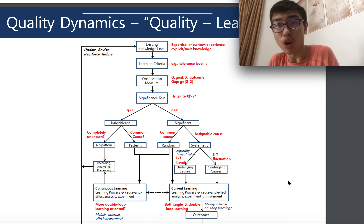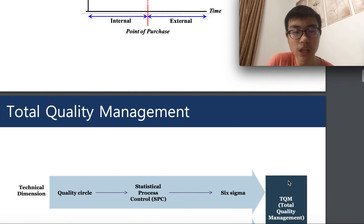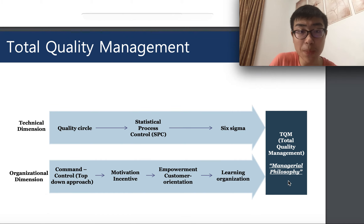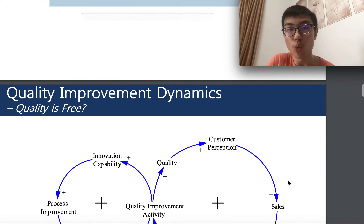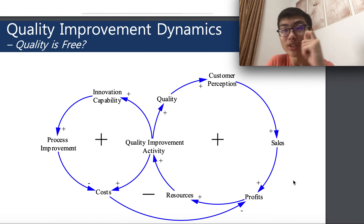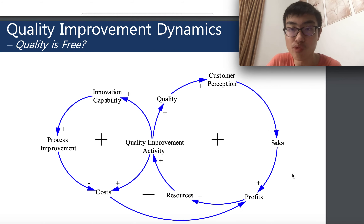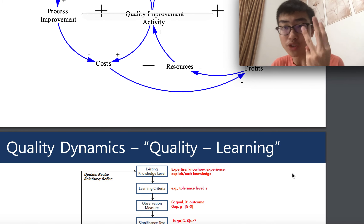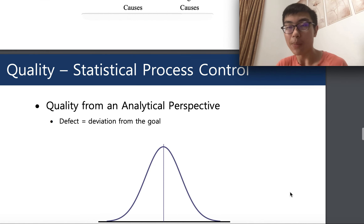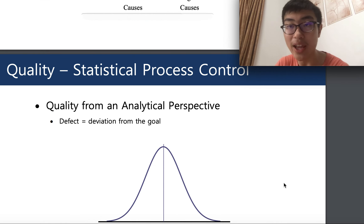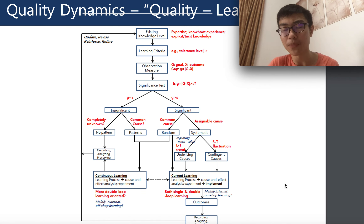So this concludes part two of our quality management lecture. We discussed quality management in terms of technical and organizational aspects, then discussed quality improvement dynamics, concluding that the long run is definitely important for quality improvement. In part three of this lecture, we will focus on more graphical and technical analysis — not the technical dimension itself, but logical and analytical steps important in making strategies for your business.